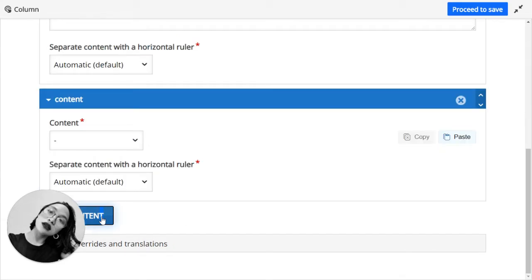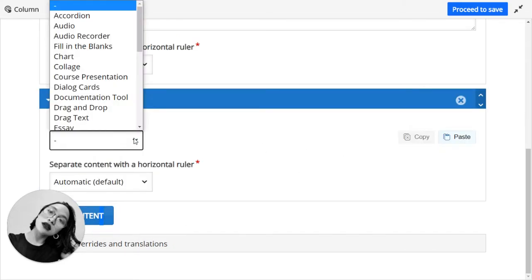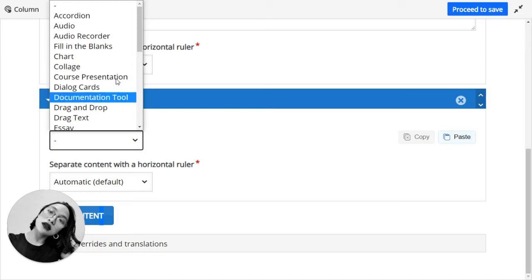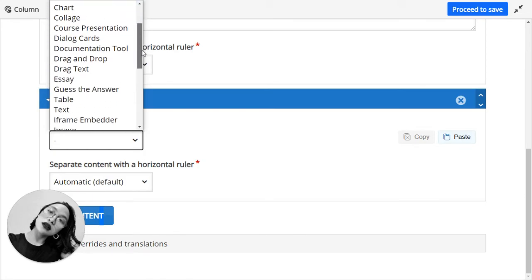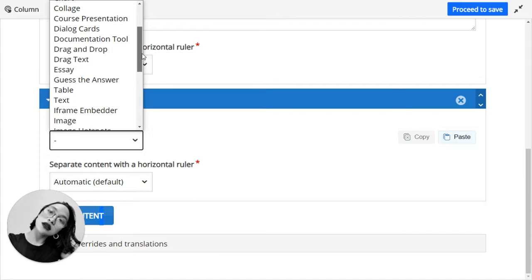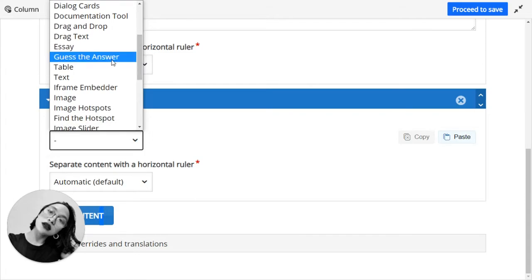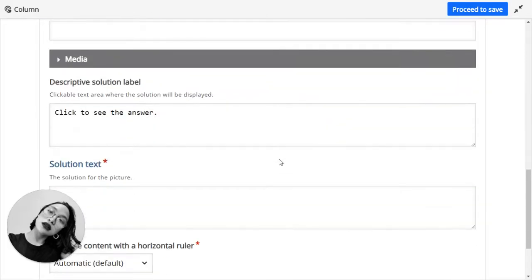So let's add another content. Let me try guess the answer.